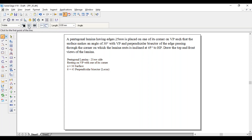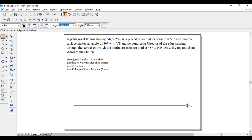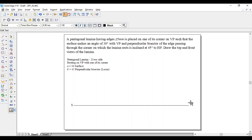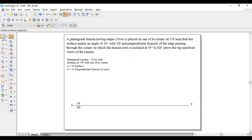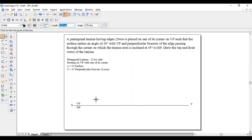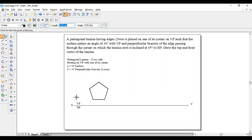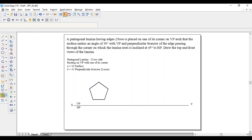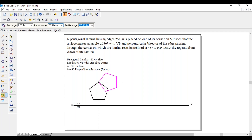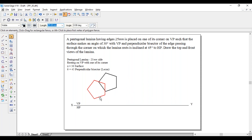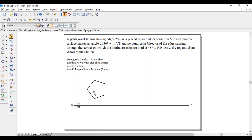Draw a horizontal line and name it as XY — VP/HP reference line. Now, since it is resting on VP with one of its corners, construct a pentagon above the XY line resting on its corner. The coordinates will be at 25, 0; 25, 72; 25 into 72 times 2; 25 into 72 times 3. Join the points. To understand how to construct the pentagon resting on a corner like this, go through my previous videos.